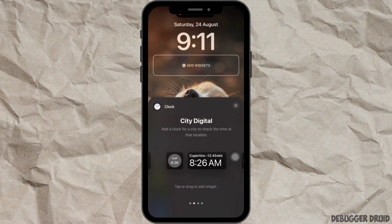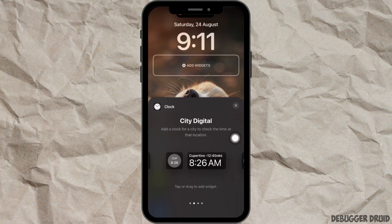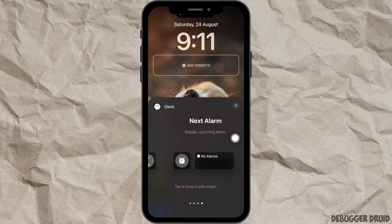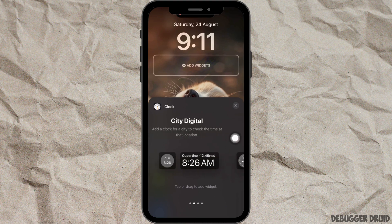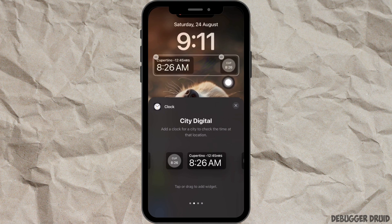Inside you will see different kinds of widgets that you can add. Select the widget that you would like to add by simply tapping on it. After you tap on it, you can see the widget appearing on your lock screen.